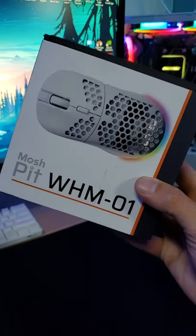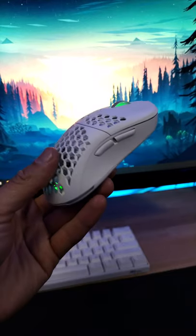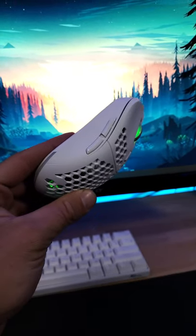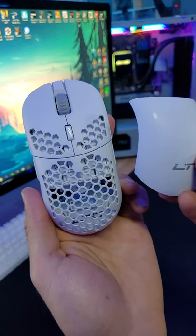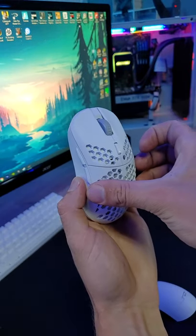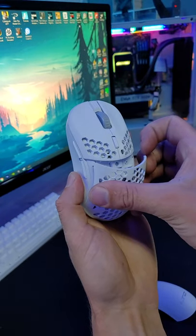This is the LTC Mosh Pit. This comes in at just $45. It features the all-popular honeycomb pattern but it also comes with a solid white cover.